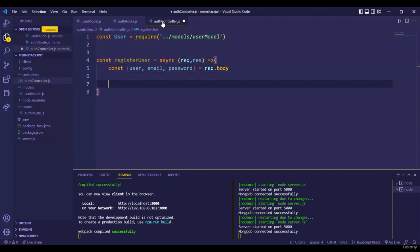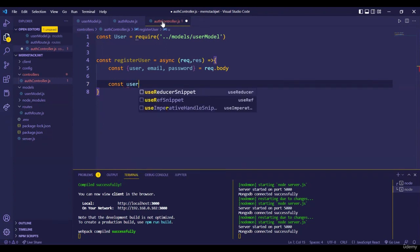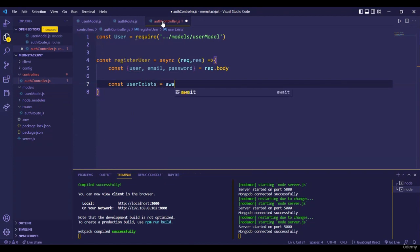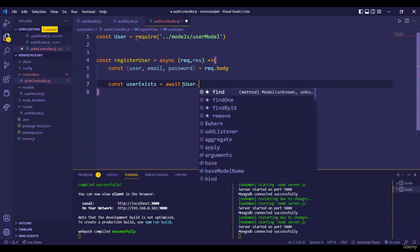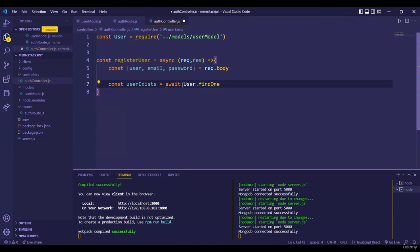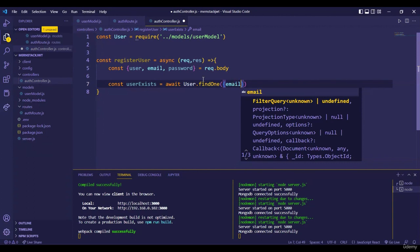Once we take data from the user, next we validate it. We need to check whether this email is already in the database, because a user cannot register twice with the same email. So we create a variable: `const userExist = await User.findOne({ email })`. This searches the database — if the email is found, `userExist` will be truthy; if not found, it will be falsy.